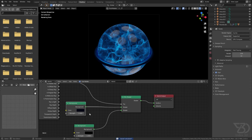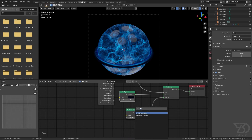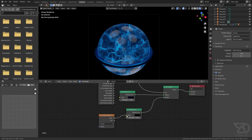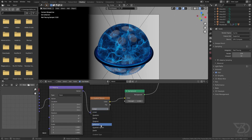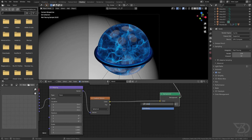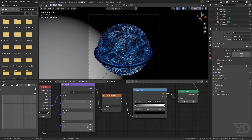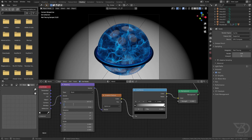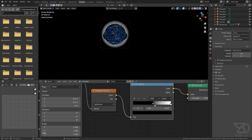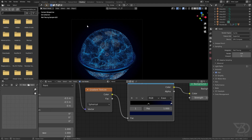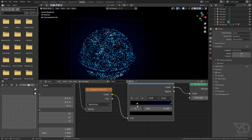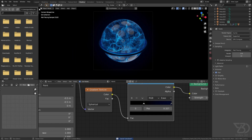Add a Gradient Texture for the background, set it to Window coordinates and Spherical type, then add a Color Ramp. Set the positions to 0.5 and -0.5 so the gradient is centered. Use the Ease interpolation mode and make the outer color a dark blue. Now we have a nice gradient background.